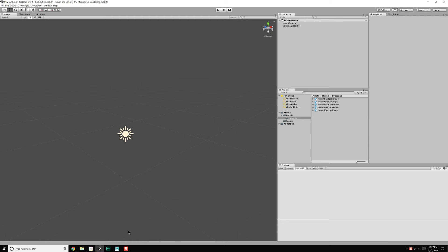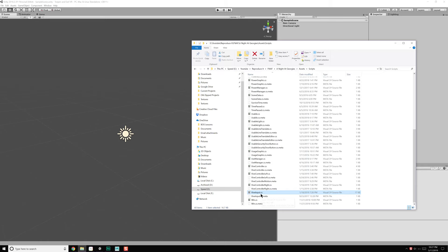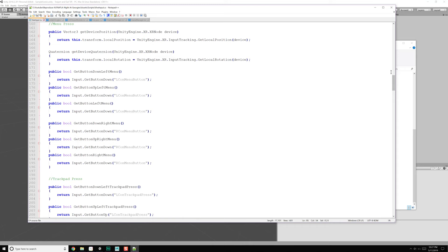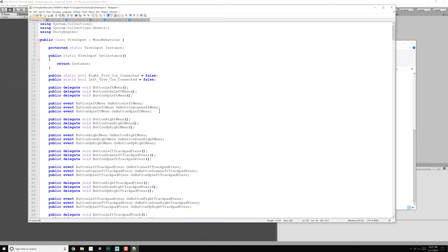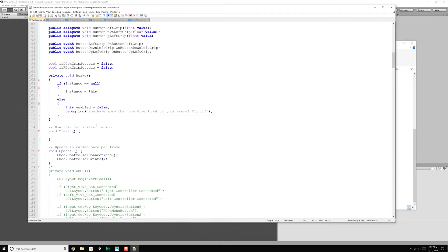I don't want to spend a bunch of time replicating work I've already done. If you've watched the Five Nights at Freddy's series, you know that I already have a class called ViveInput — it's just a class that routes all of the different inputs to different events that we can subscribe to through delegates. It's a very simple class that I already put together, mapping everything so I don't actually need to do any work.